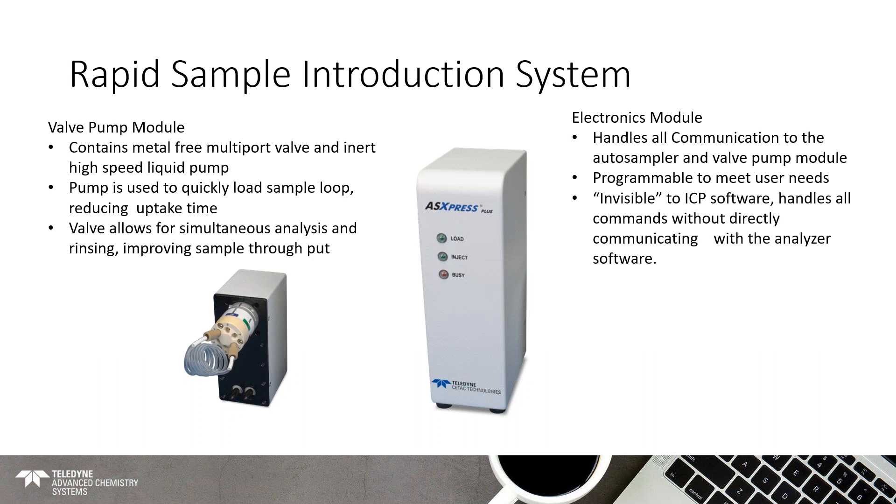So, this valve separates essentially the nebulizer from the autosampler, which allows for both simultaneous analysis and rinsing of the sample probe, which improves your sample throughput because then you don't have to wait to rinse out the system between each. And it improves your uptake time because rather than having your peristaltic pump drive your sample or pull your sample from the tip of the probe all the way through to the nebulizer, what we're using is this fast pump to very quickly pull the sample close to the nebulizer. And then we still use the onboard peristaltic pump for the ICP to introduce the sample. So, that's still controlled by your ICP software. And so, your sample introduction remains the same. On the right, we have the electronics module. And what this is, kind of the brains of the operation. It handles all communication between the computer and the autosampler, and the valve pump module gets everything in sync.